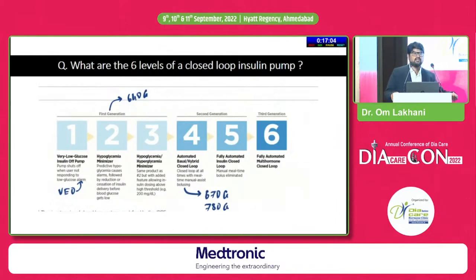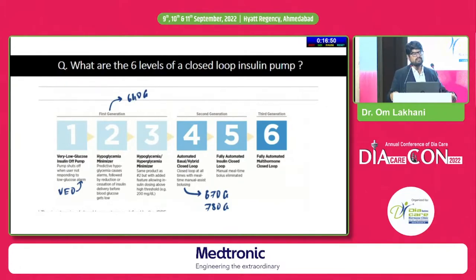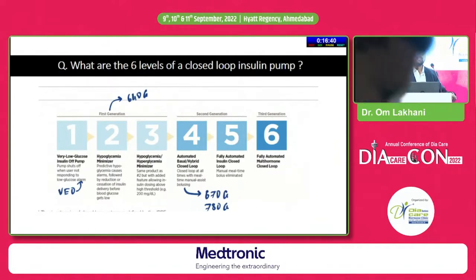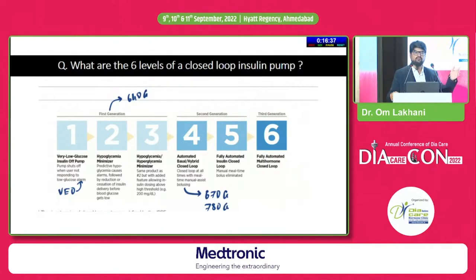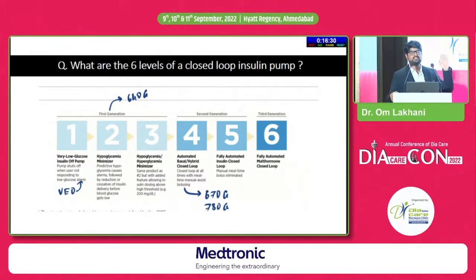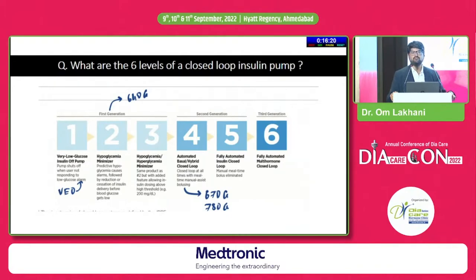The JDRF has divided closed-loop insulin devices into six levels, agreed upon at a consensus conference. The first is a very low glucose insulin-off pump — very simple. When glucose goes low, below a threshold like 60 mg/dL, the pump shuts off. We have this pump available in India — it's called the Medtronic Veo. The majority of pumps in India are from Medtronic, so we will mainly be talking about those.